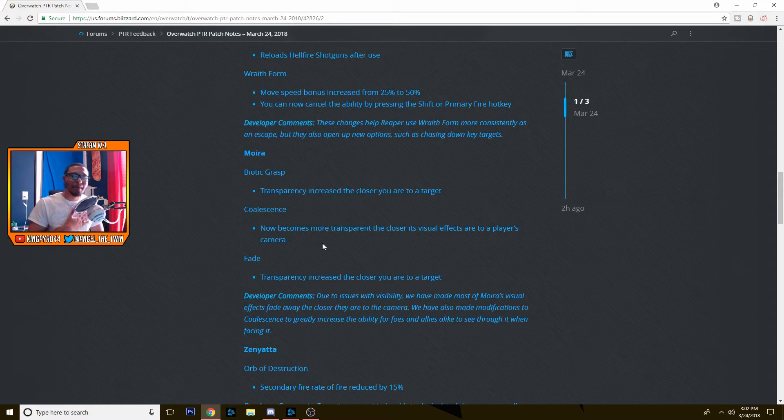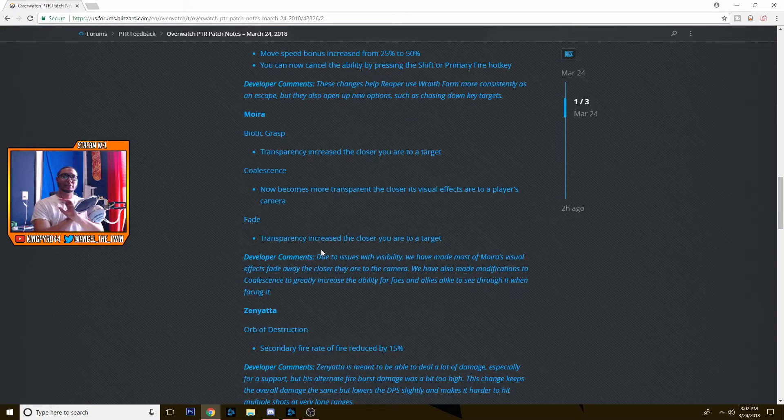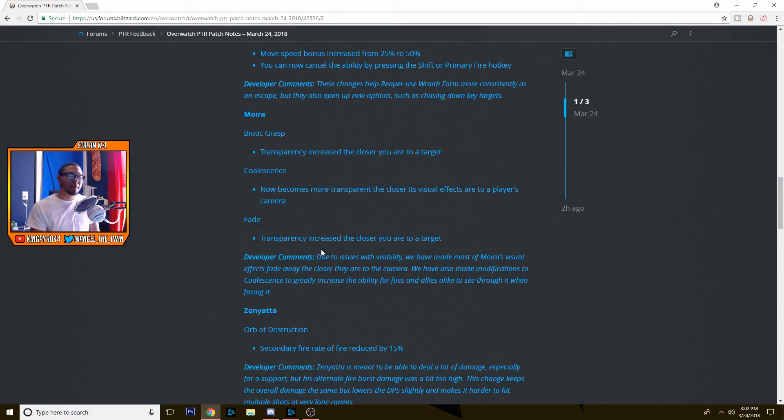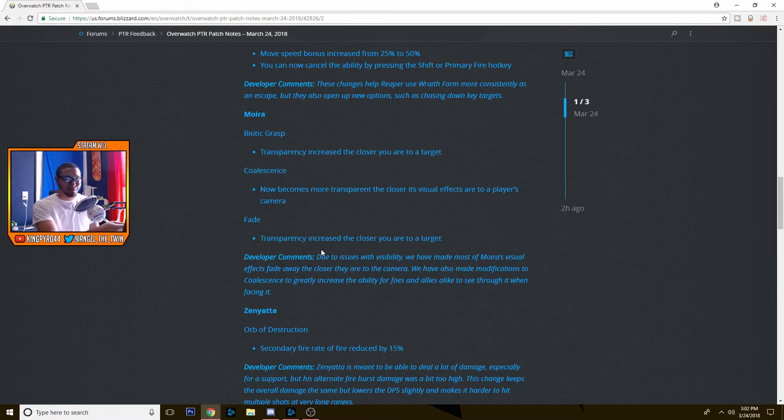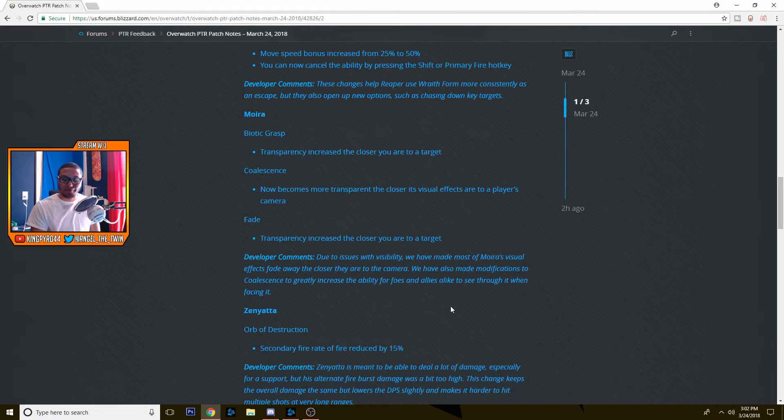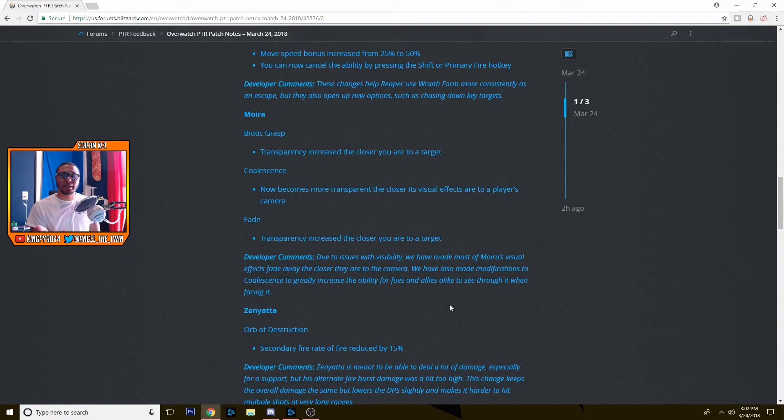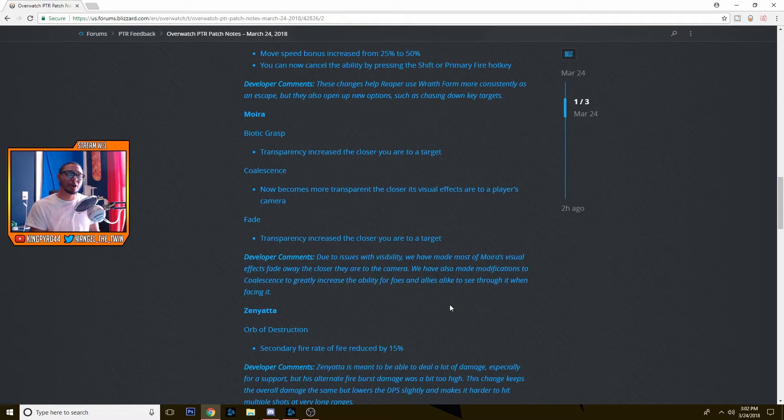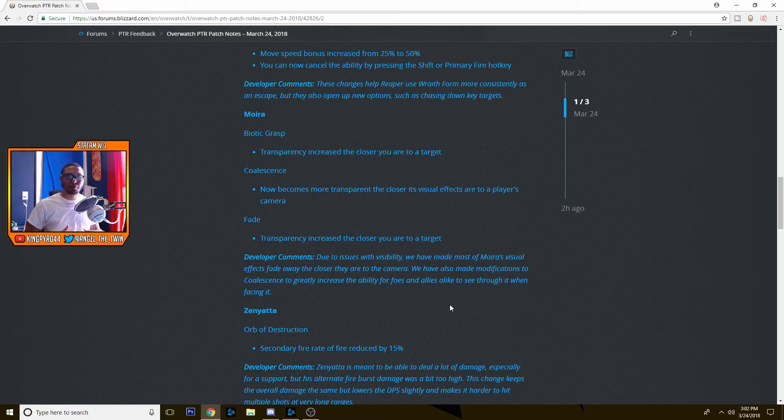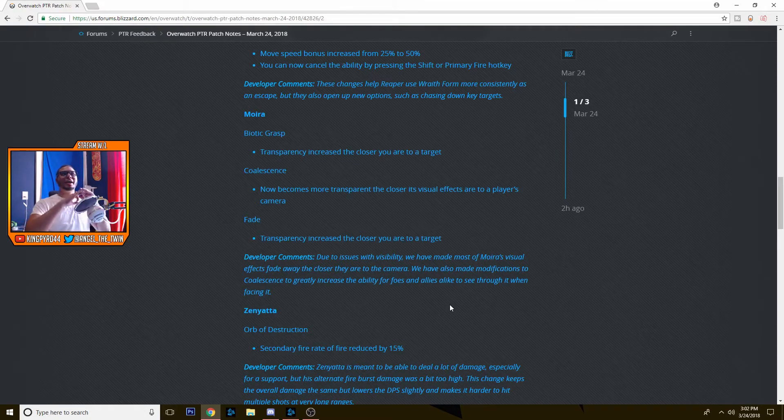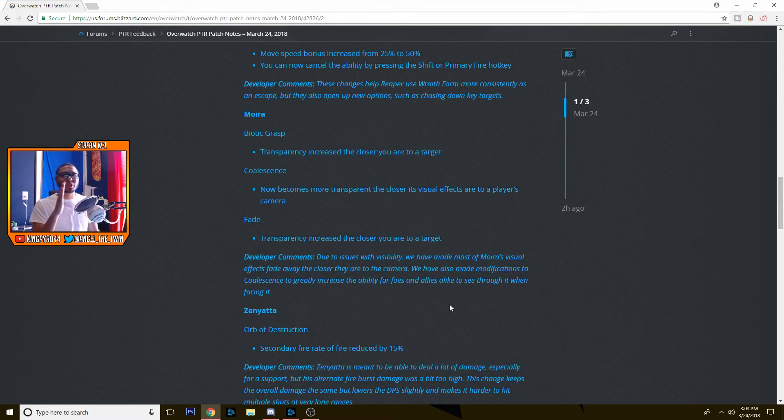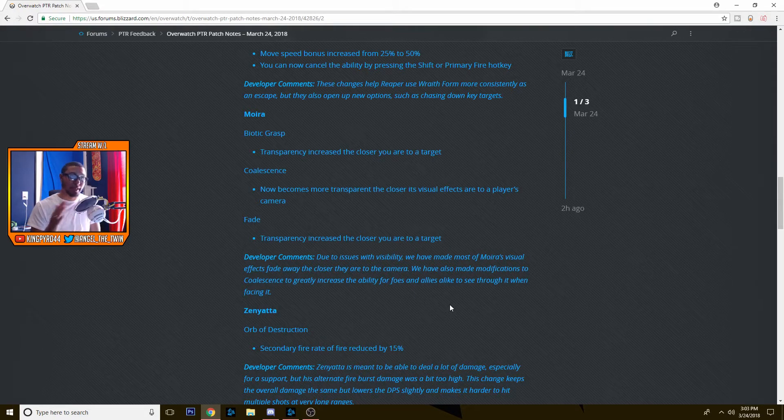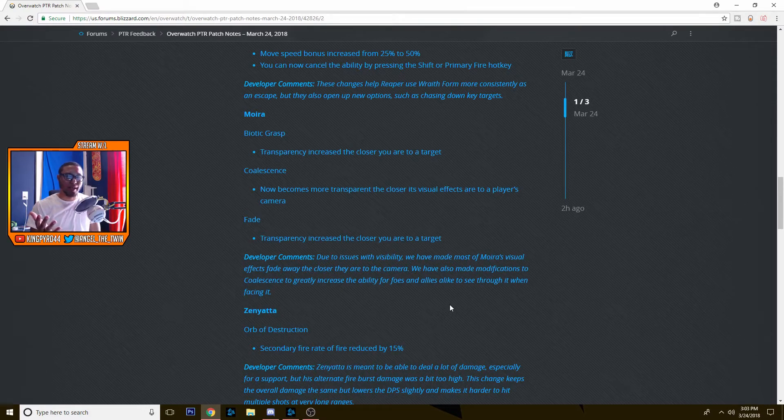Next up, dear to my heart, my main Zenyatta. His Orb of Destruction, that is his right click, his charge shot, the secondary fire rate of fire, that's weirdly worded. Secondary fire rate of fire reduced by 15%. So basically what they want is for you to still be able to do damage, but they want it to be a little bit harder to land all of those shots if they're right in front of you. I'm pretty sure this change is not going to make a difference. They're still going to get blown up, right? But if you're trying to snipe Widow, it's going to be a little bit easier for her to get hit by a couple shots and kind of just move out the way. So it's not that big of a nerf, but it is a nerf. And I think it's okay as a Zen main.